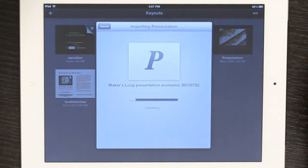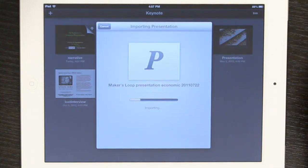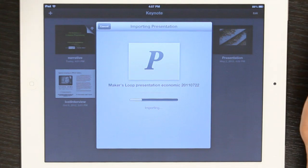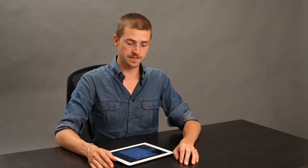Open it and you'll see that Keynote translates the PowerPoint. It doesn't do a perfect job, but it does a really good job.